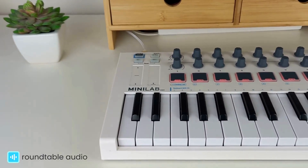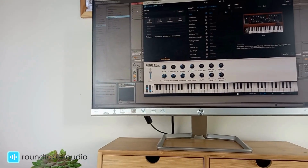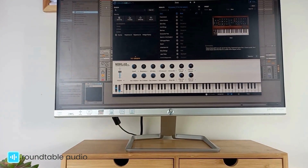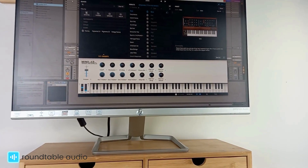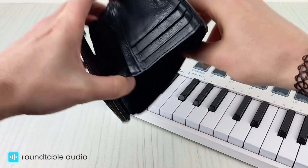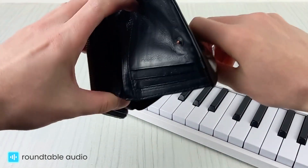By connecting your MIDI controller to a PC and to a digital audio workstation, you can control plugins that can emulate pretty much any instrument out there, which is handy for those of us starting out on a budget.